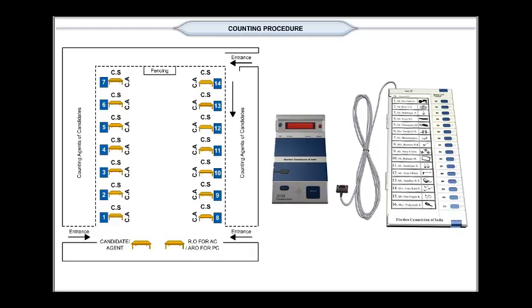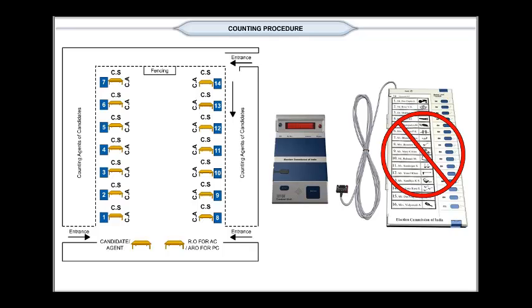The ballot unit is not required during counting. When the ballot unit is not connected, the data cannot be cleared in the control unit. This provision is to safeguard the data till the stipulated period, even after counting is over for future reference.